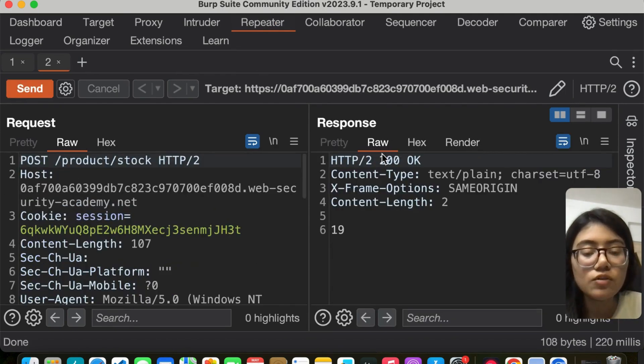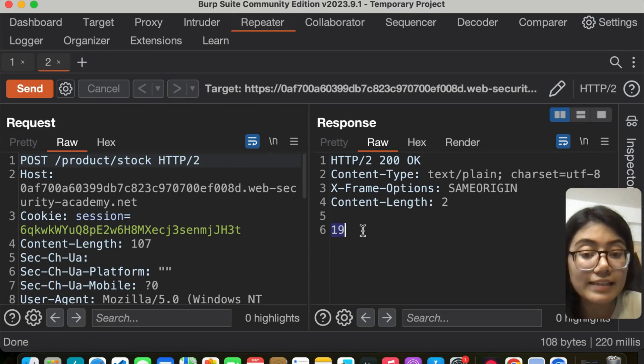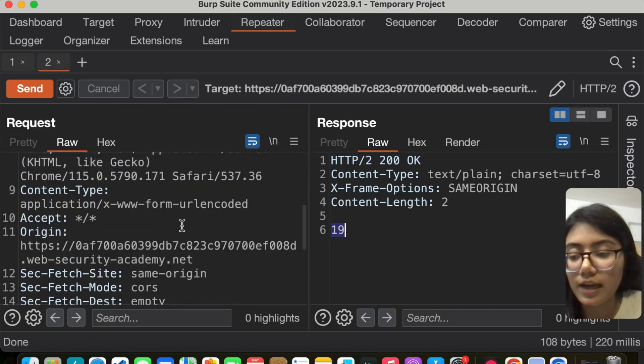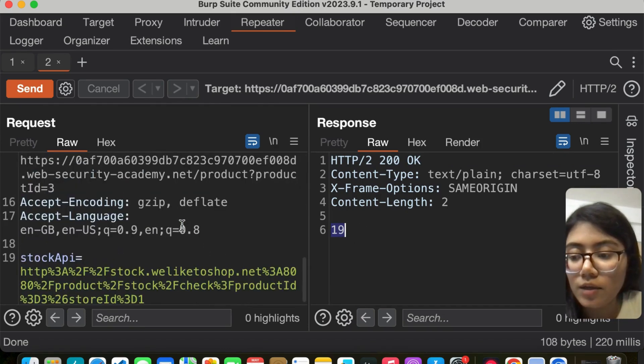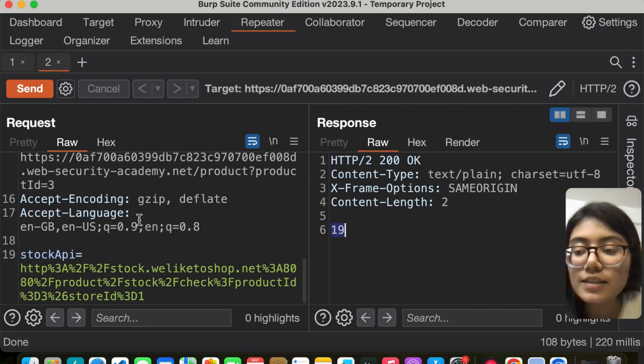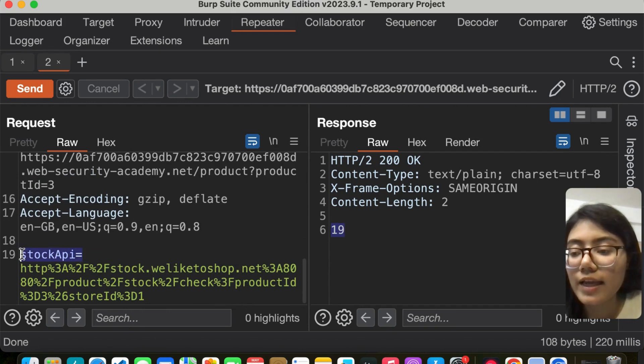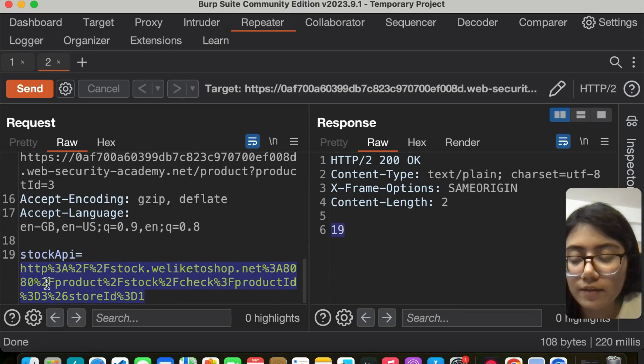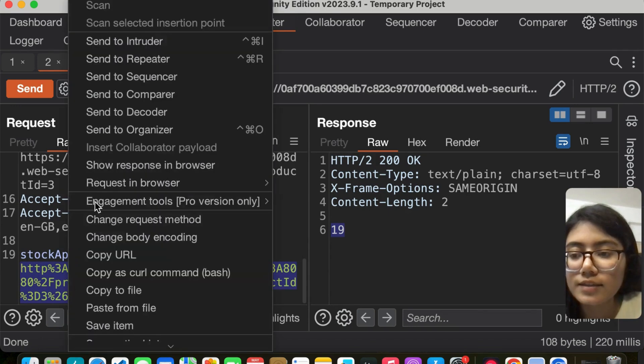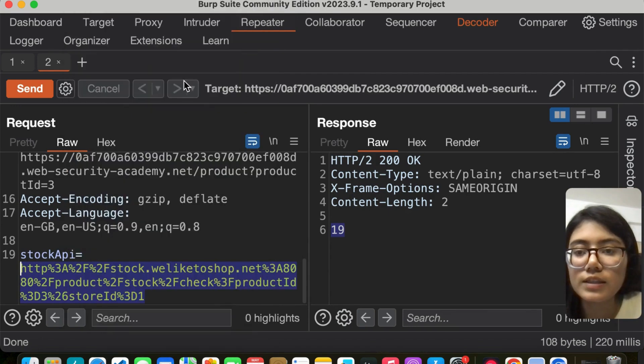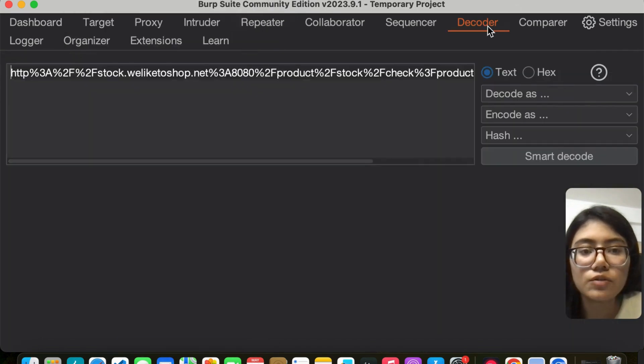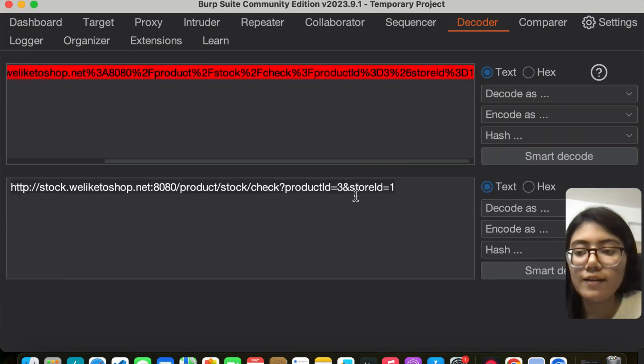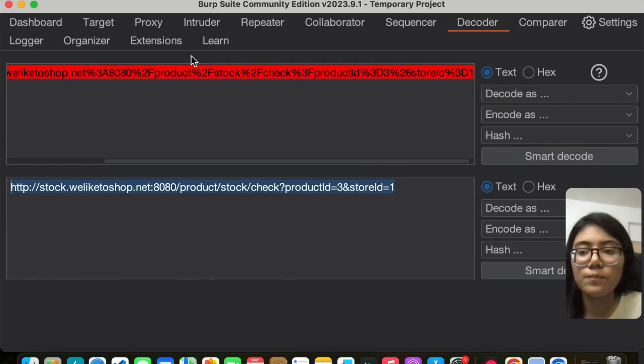We see 200 OK and we have around 19 products in our stock. But as I scroll down, I see this stock API parameter equal to some URL. Let's decode this. Send it to the decoder, decode as URL, and we can see the URL now.